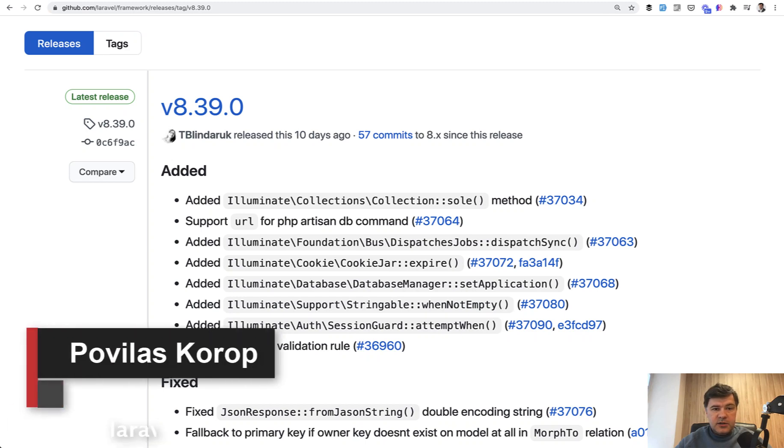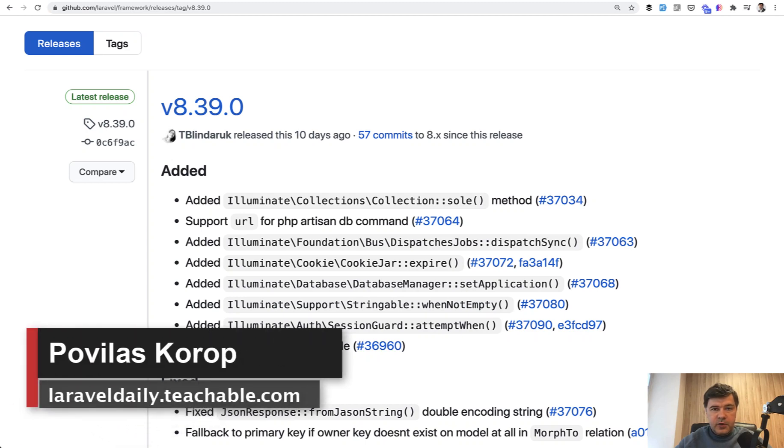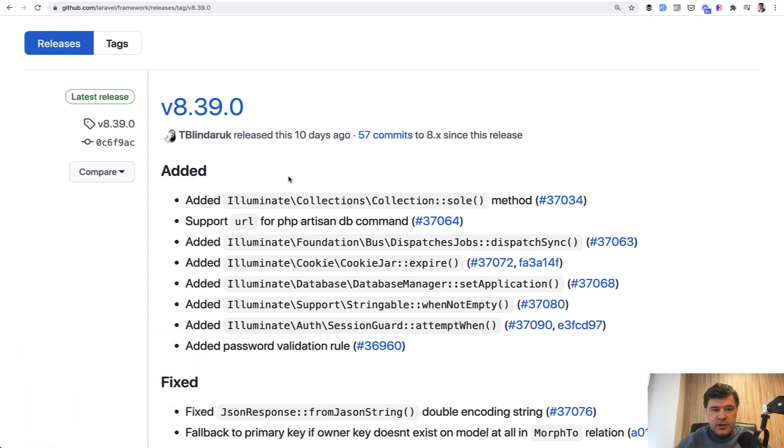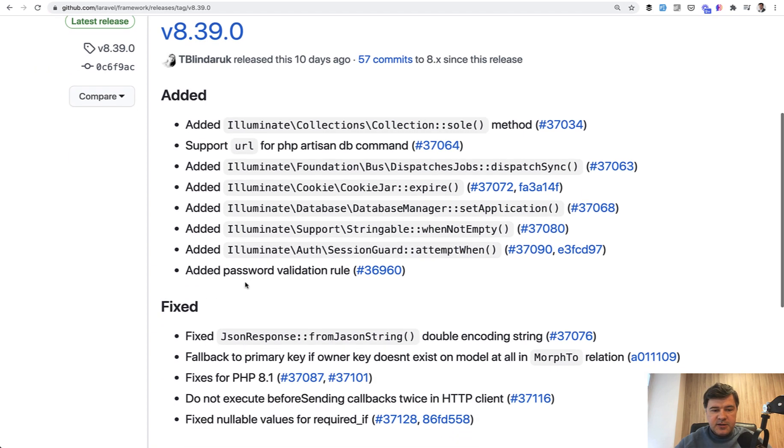Hello guys. Today I want to tell you about a new feature that appeared and was released in Laravel 8.39, 10 days ago as I'm shooting this video. Probably by the time it's released it's even more days. But the latest Laravel version contains this added password validation rule.